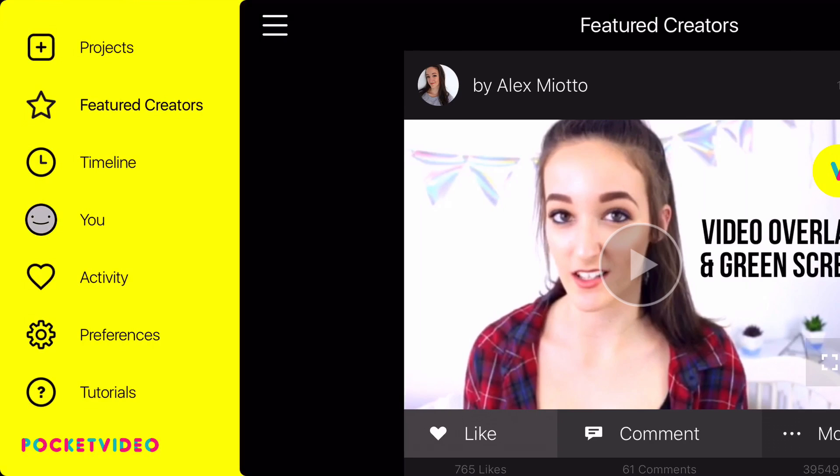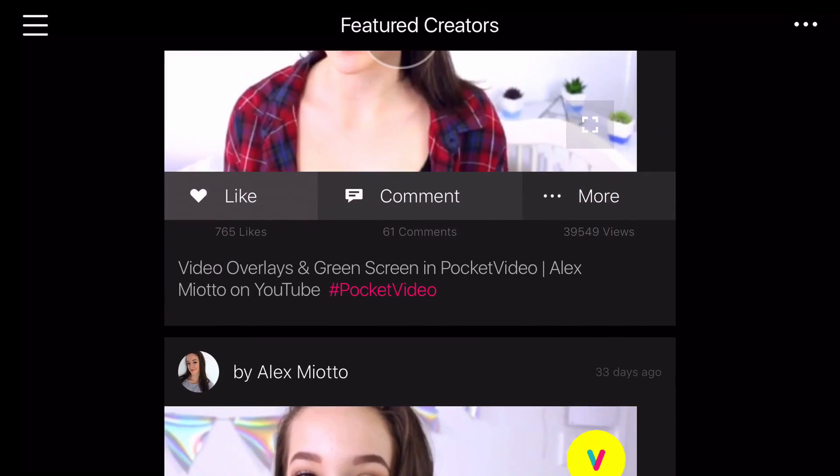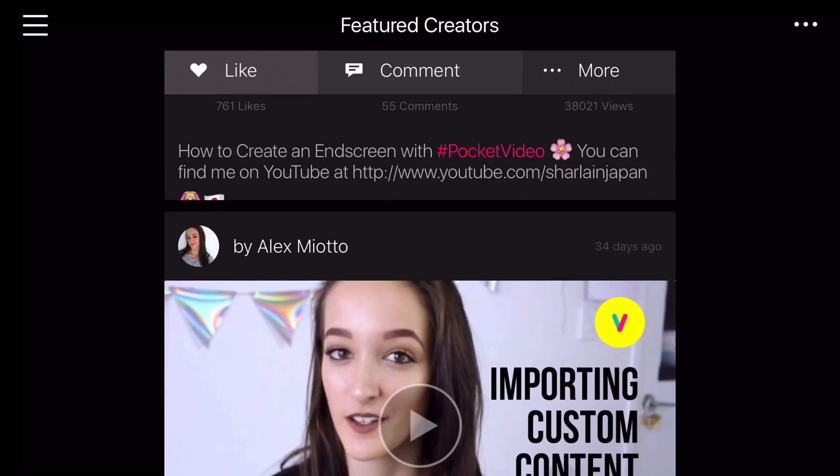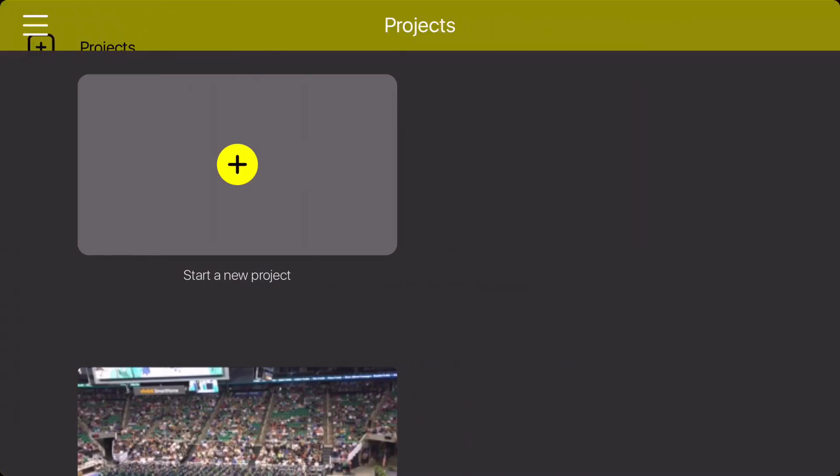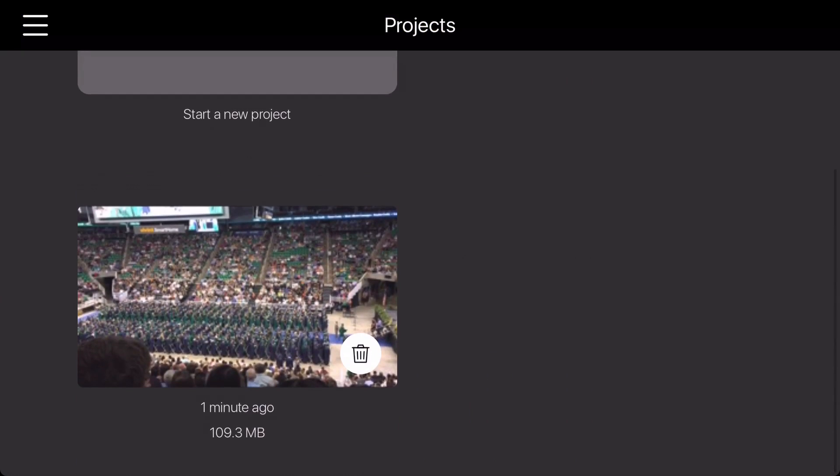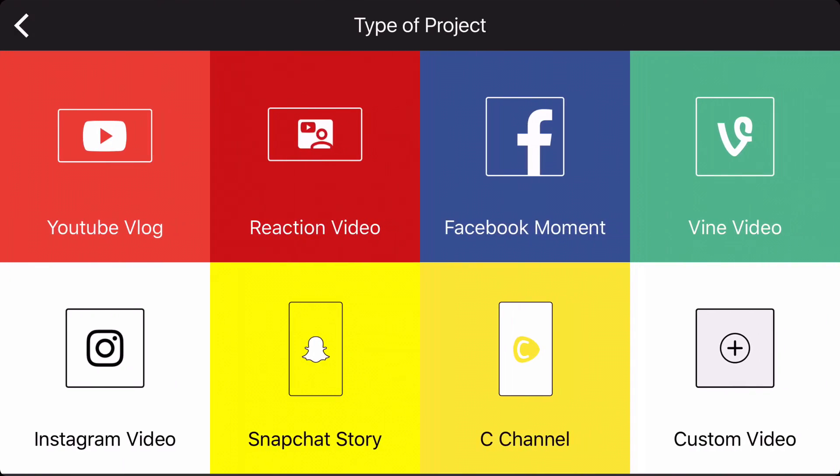To begin, download Pocket Video from the App Store for free. When you first open the app, it will take you to the Featured Creators tab where you can learn more about the app. If you tap the left corner, you can create your first project as well as other options. To create a new project, tap the plus icon.